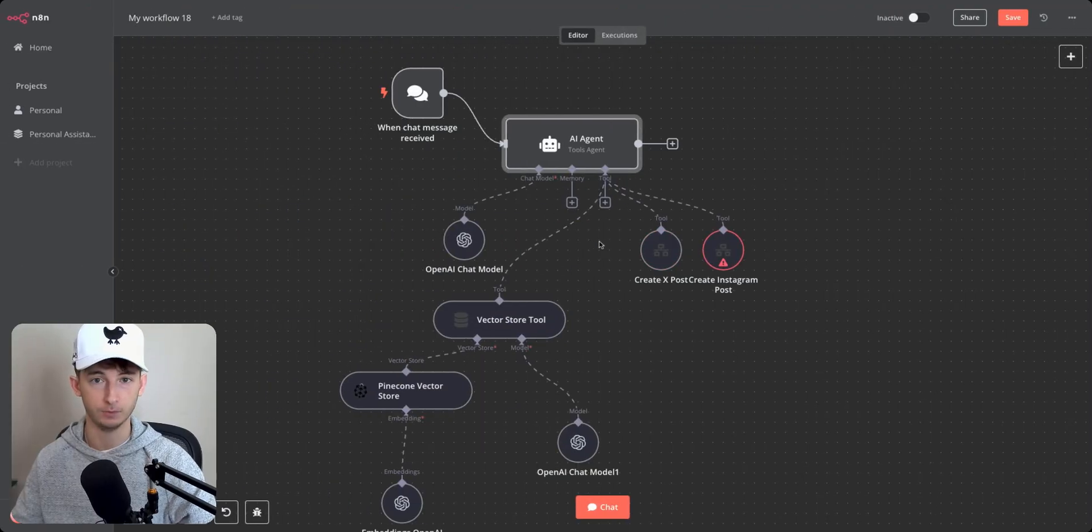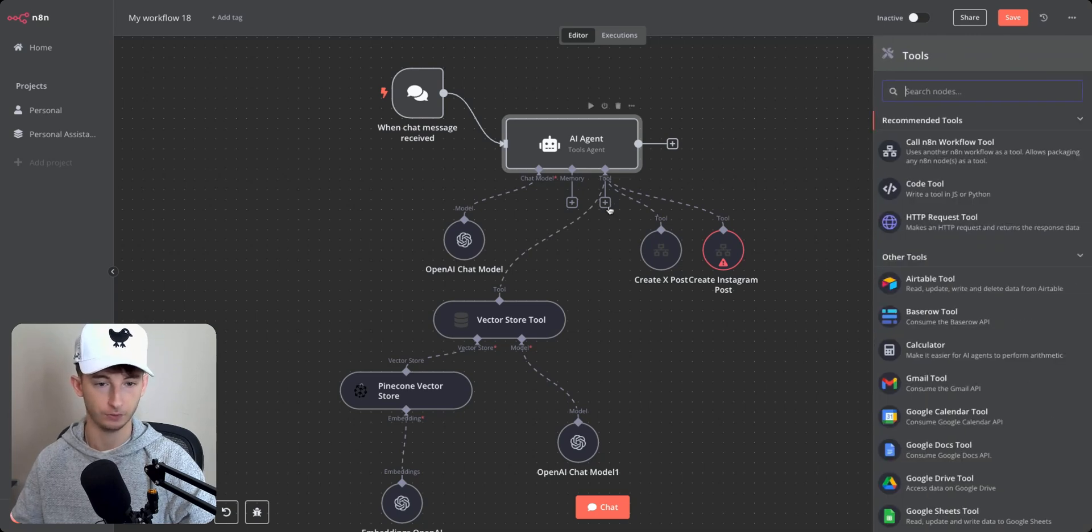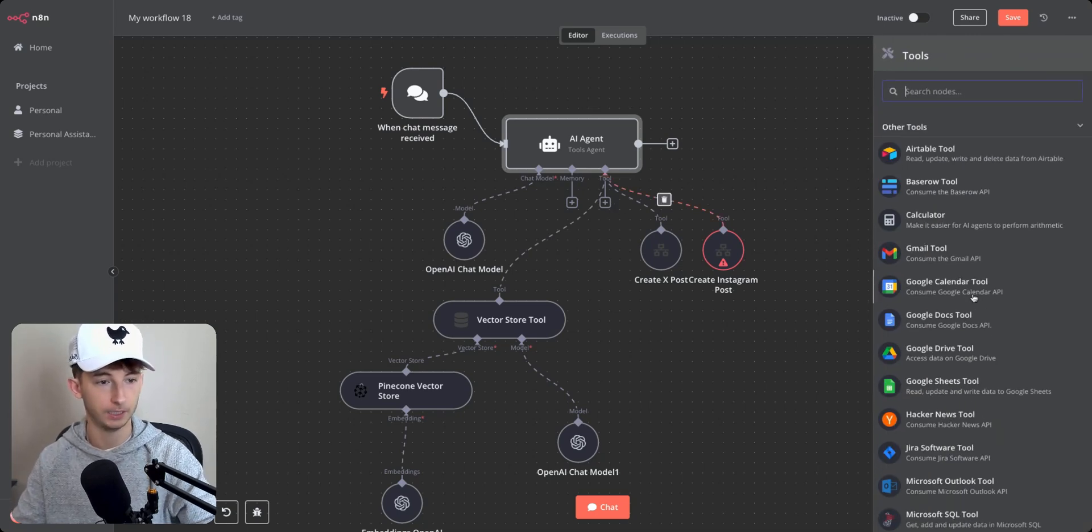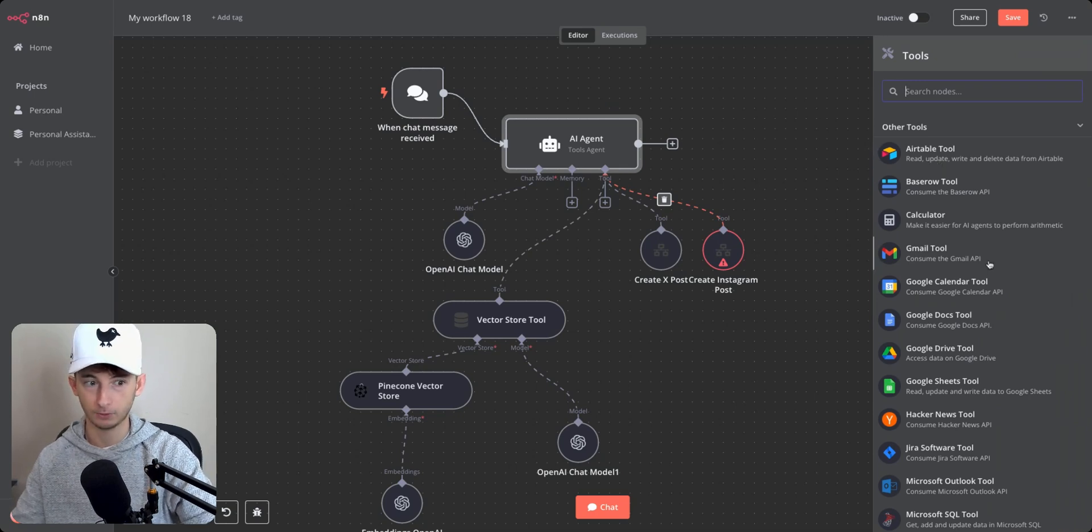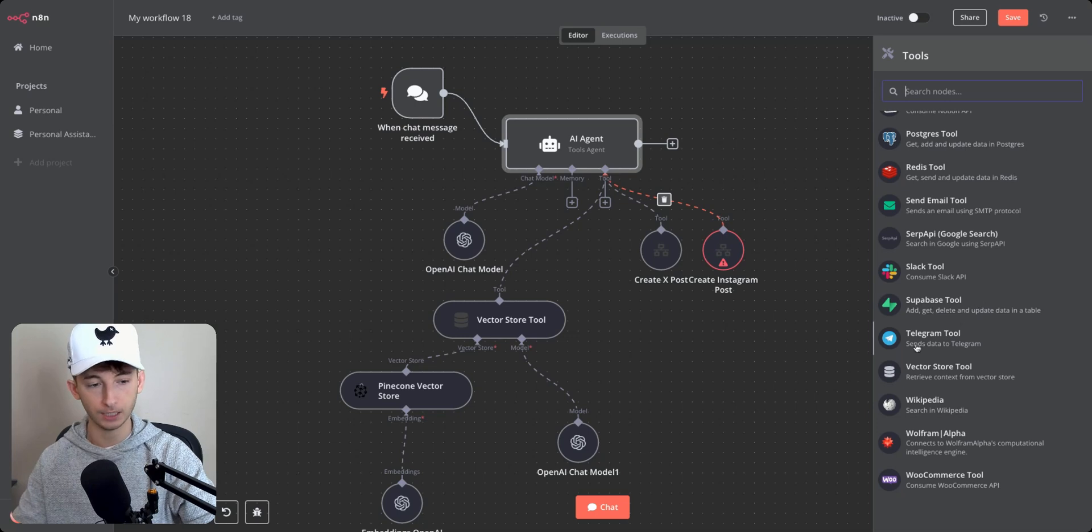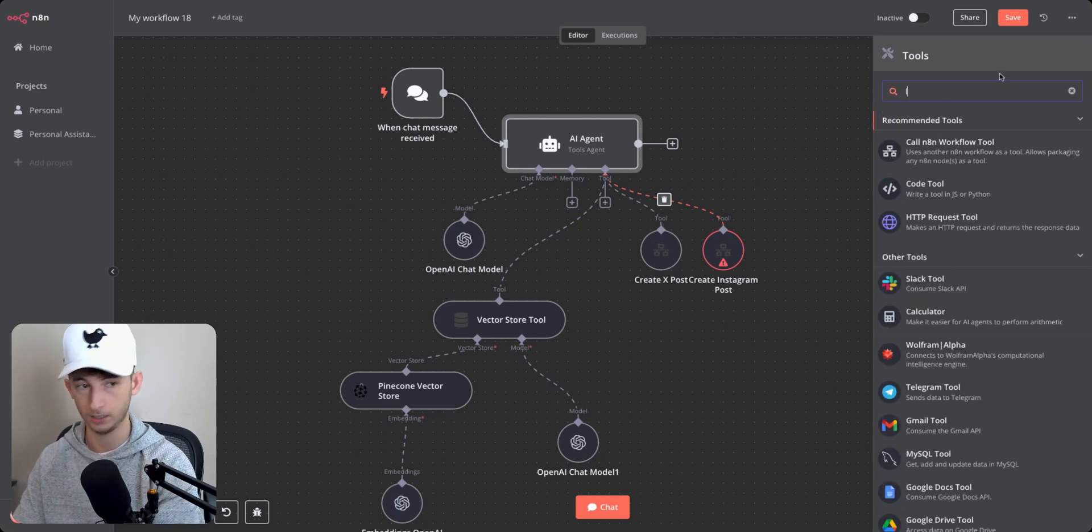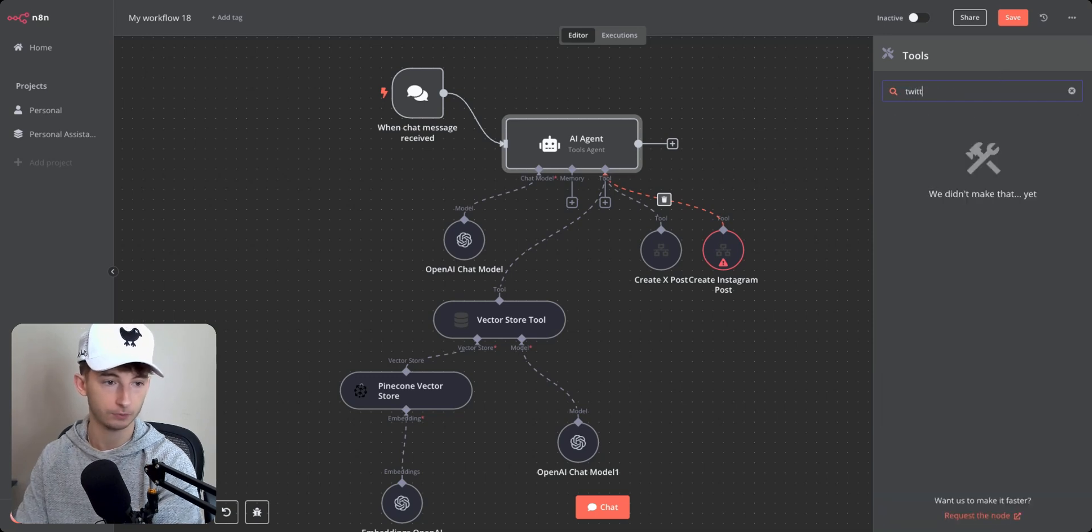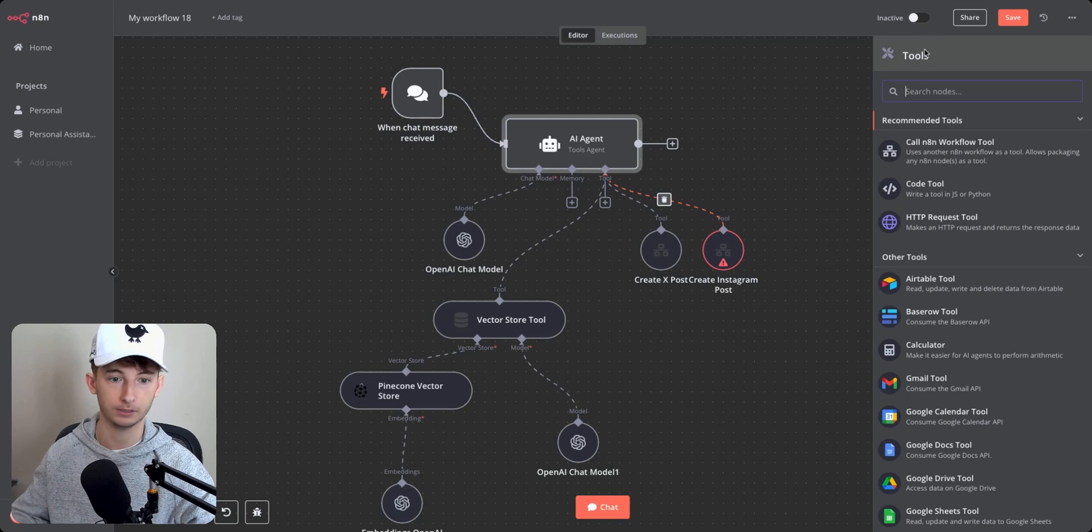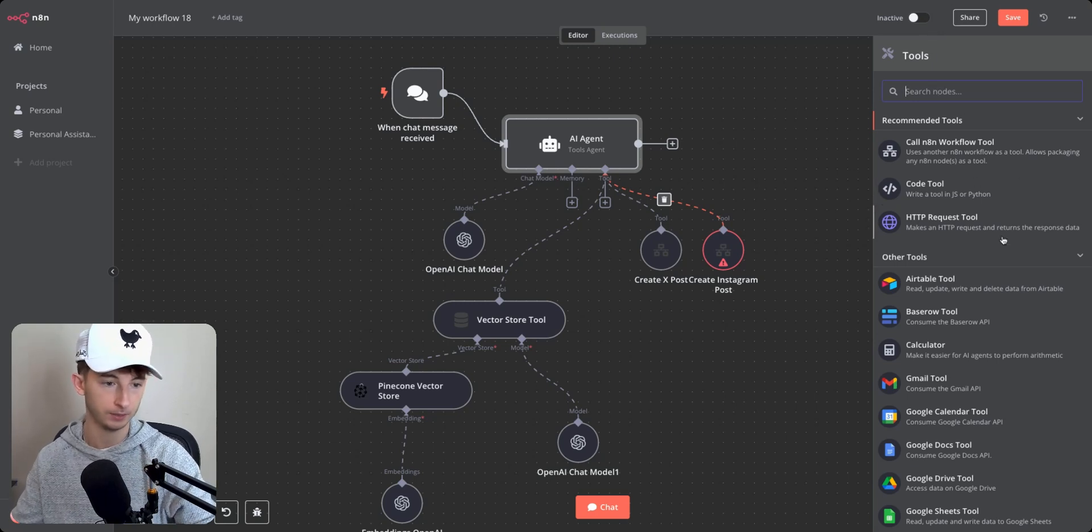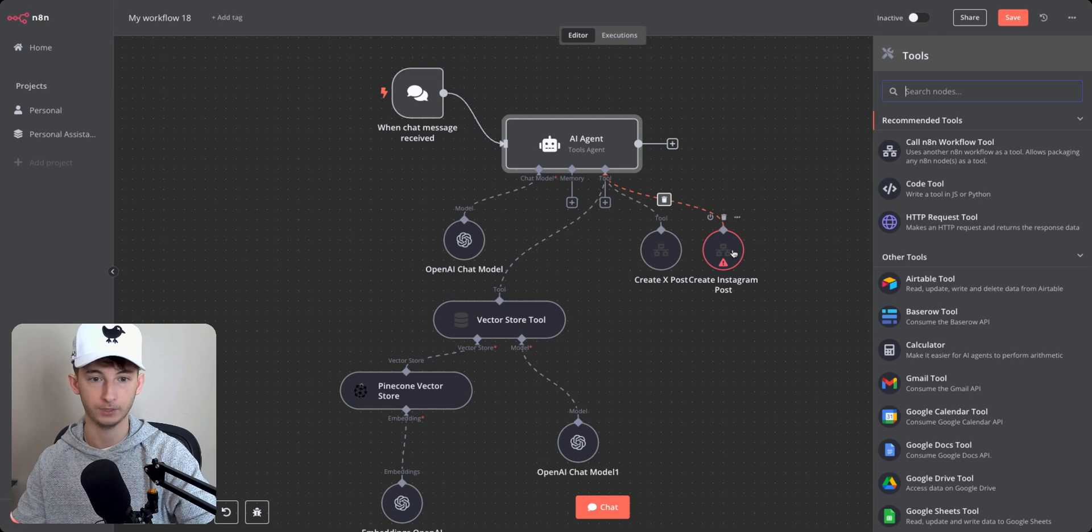Now you might have run into this issue before where you're using N8N and you're trying to use the tools agent to essentially call a different tool. So either trying to use Airtable or something, but the application isn't natively integrated within here right now. So let's say LinkedIn or Twitter, you're trying to upload social media posts, but these aren't tools that are currently available to call from the AI agent.